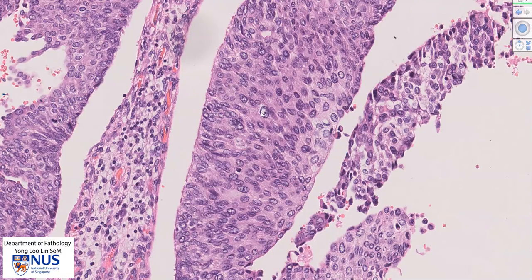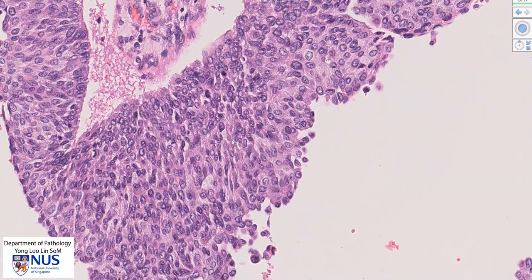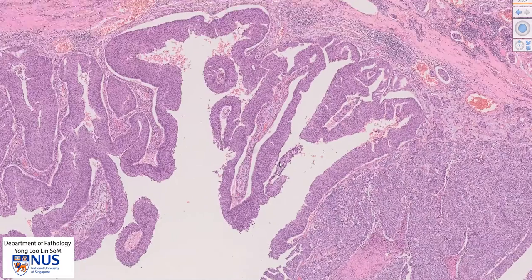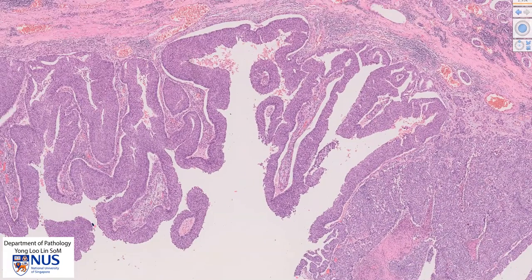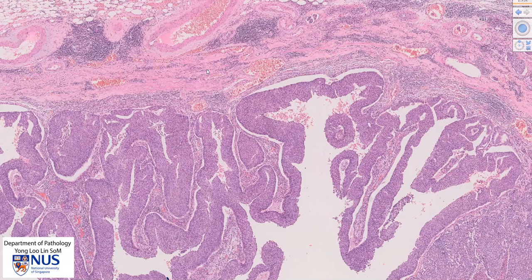Over here, we can see quite a significant variation in nuclear size. For example, this large irregular nucleus is significantly larger than this nucleus, so there is a moderate degree of nuclear pleomorphism. There is also disorganization of the urothelium. If the whole tumor were composed of these papillary areas without any obvious invasion into the stroma, this would be called papillary urothelial carcinoma, non-invasive.